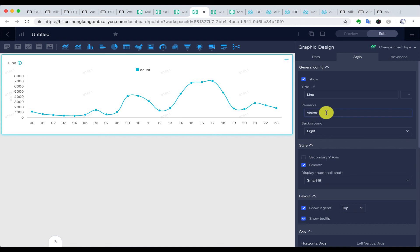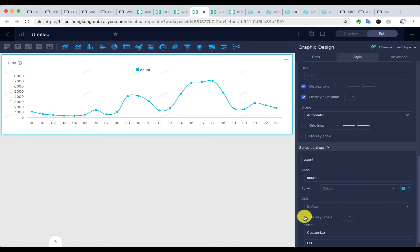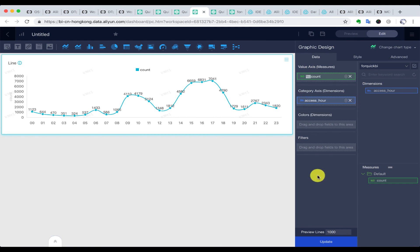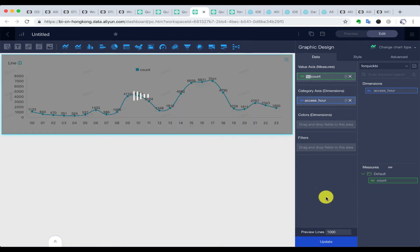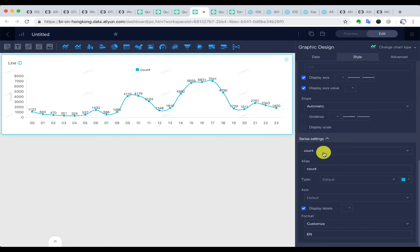We can do some configurations like adding remarks and showing labels, renaming the x-axis and y-axis, and changing the display of count numbers. Then we update to see the result. From the result, we can see the rush hours of the application — pay more attention to 9 to 10 o'clock in the morning and 15 to 18 in the afternoon.